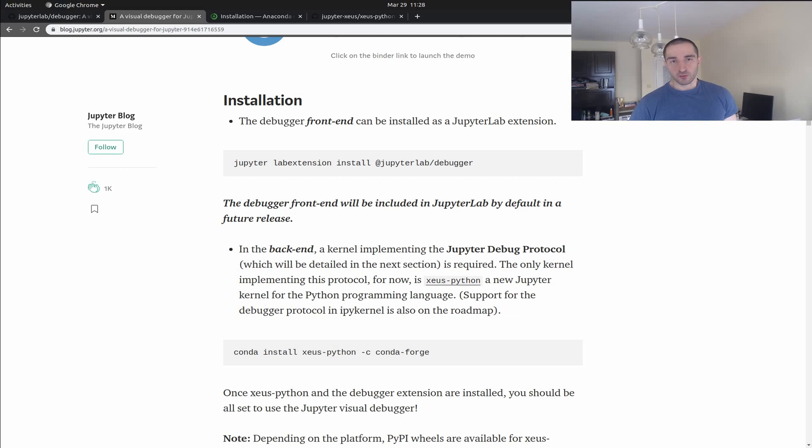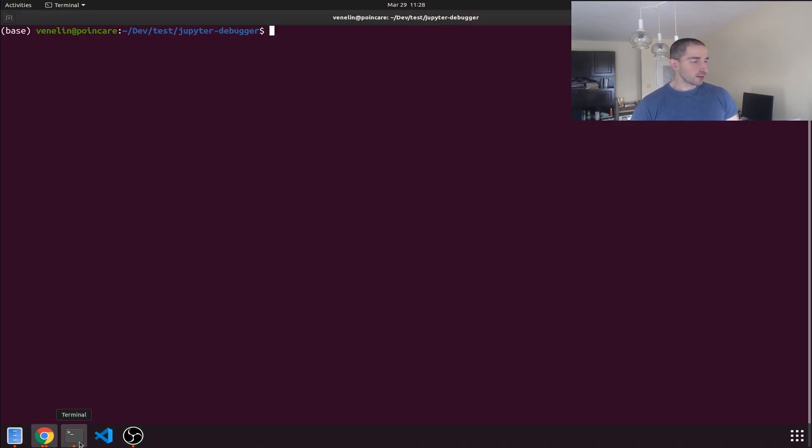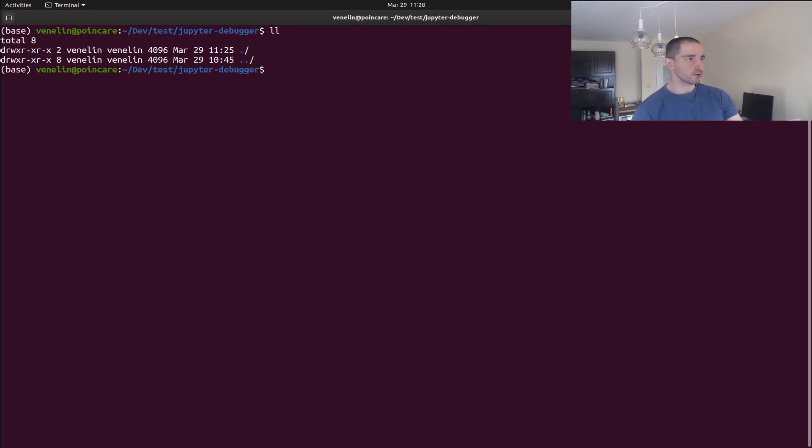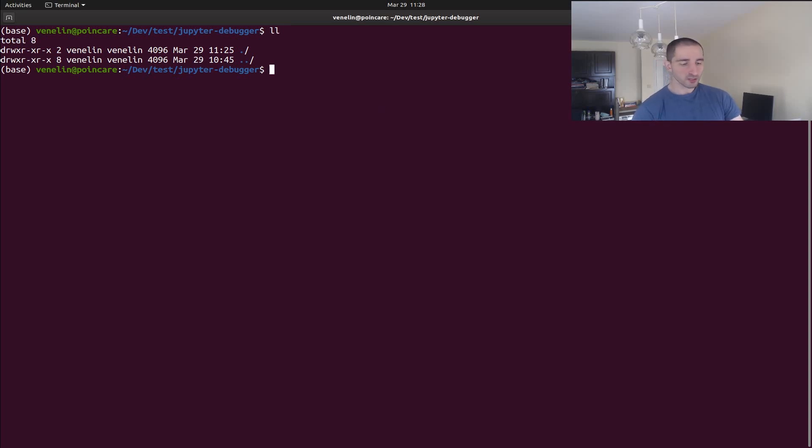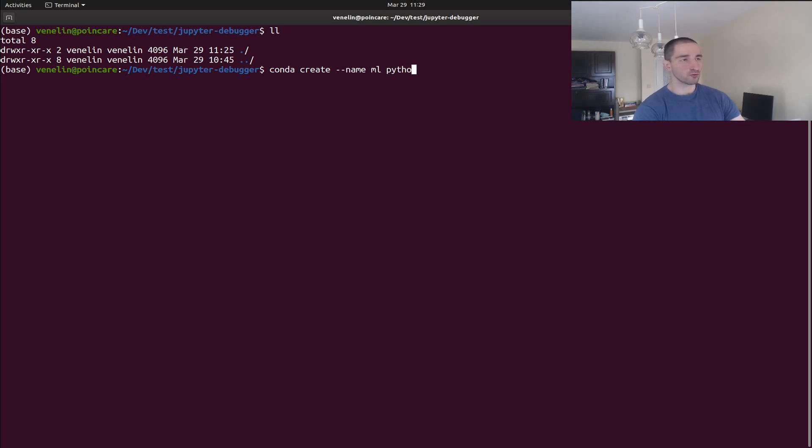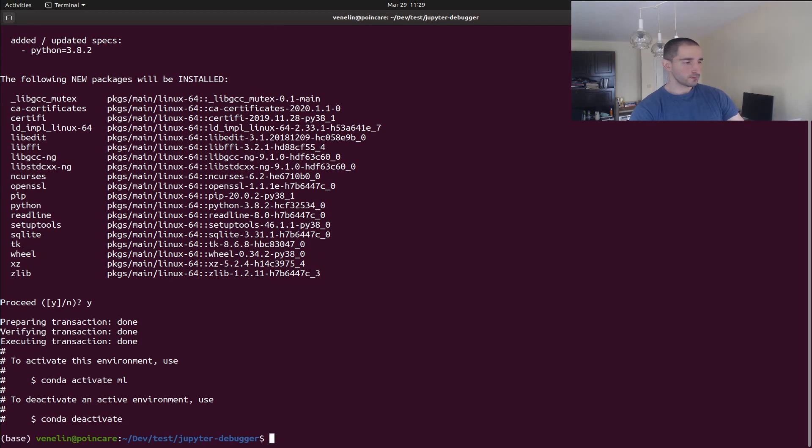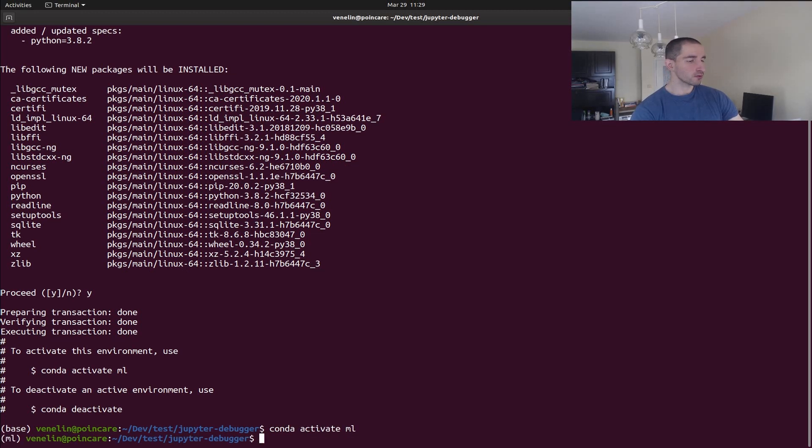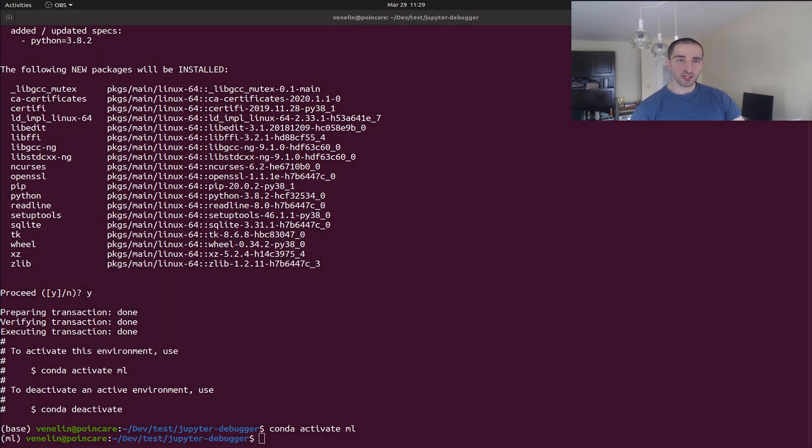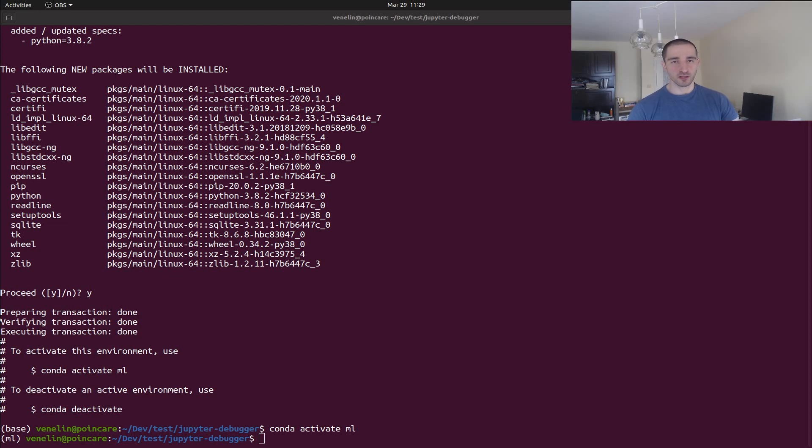Okay, so let's start with the installation. I'm going to open a terminal and in here I have a simple empty directory. You can see that I have conda installed and I'm going to start by creating a new environment. I'm going to name it ml and I want to specify a Python version of 3.8.2 and yes, I want to install all of those packages. Okay, so I'm going to activate it using conda activate ml.